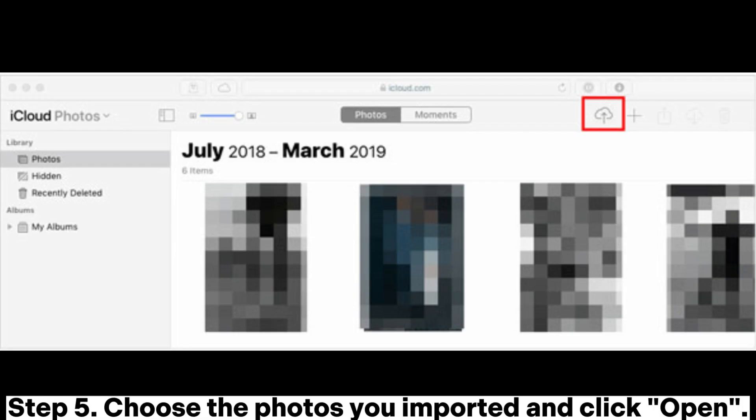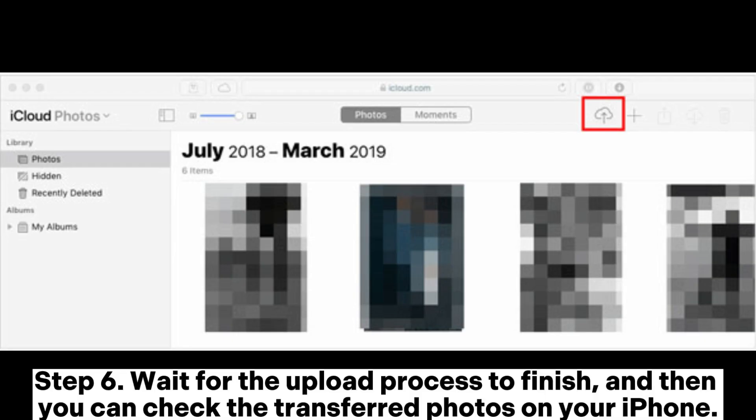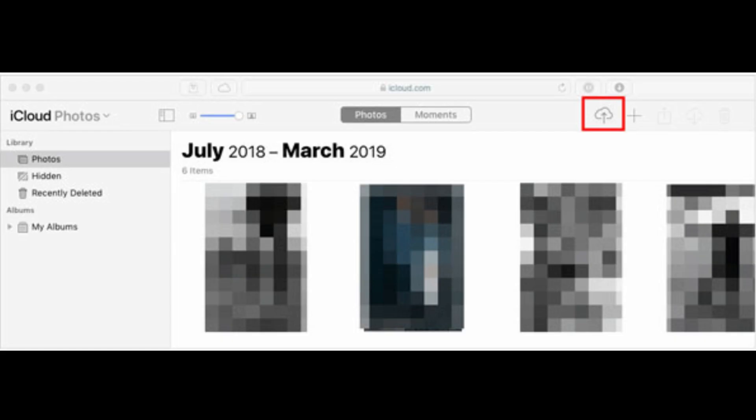Step 4: Choose Photos and then click the Upload icon, which looks like a cloud with an arrow pointing up. Step 5: Choose the photos you imported and click Open. Step 6: Wait for the upload process to finish, and then you can check the transferred photos on your iPhone.